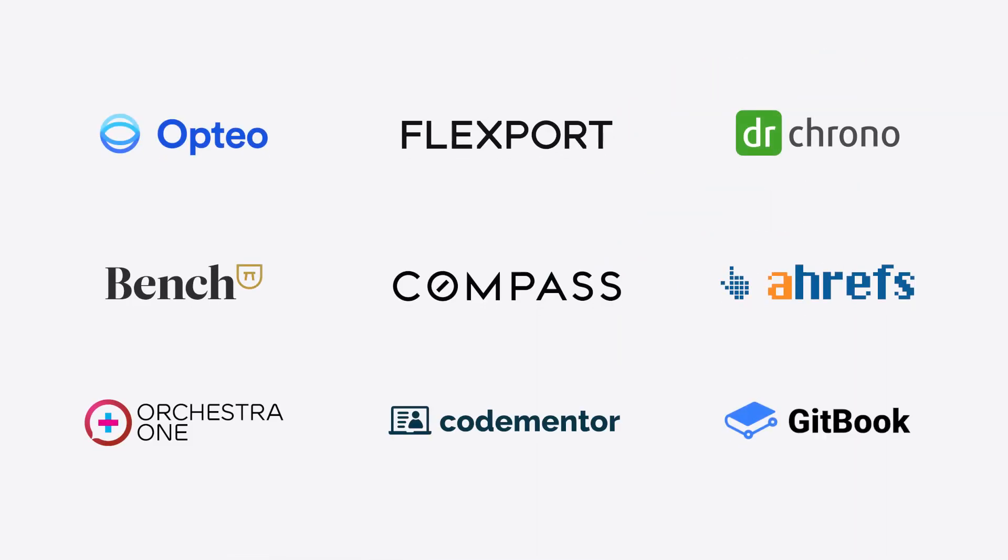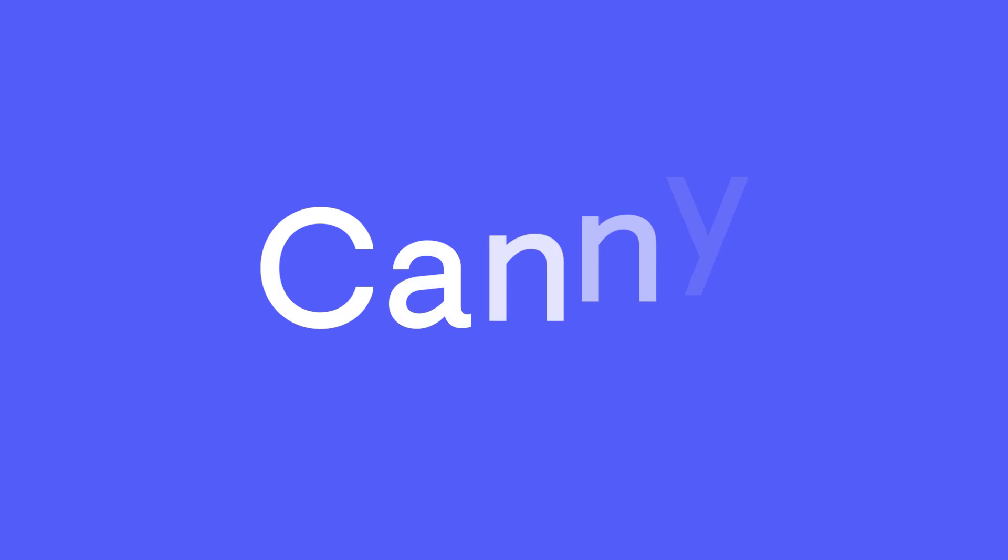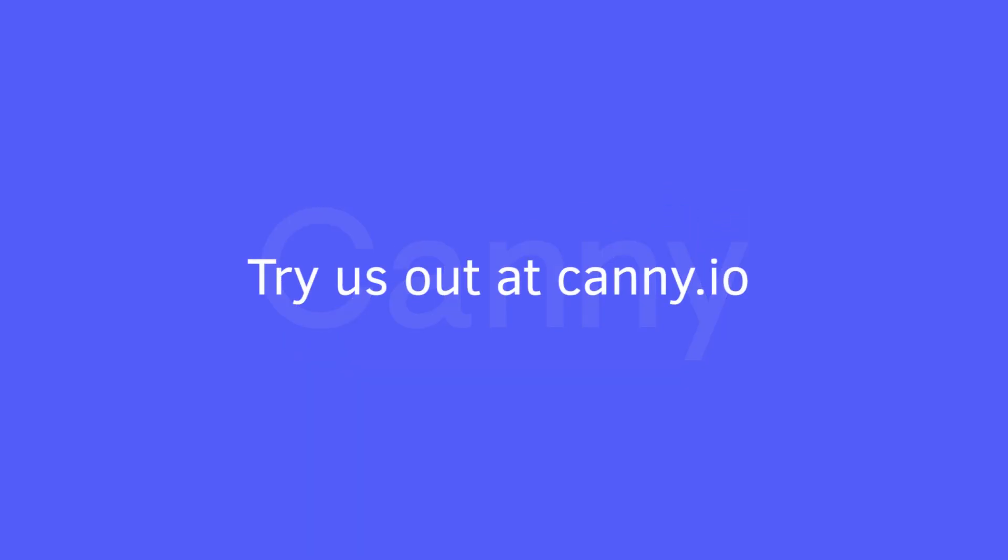See for yourself why great teams use Kani to build awesome products. Get started with our free 14-day trial today.